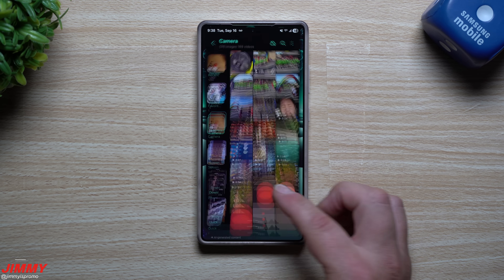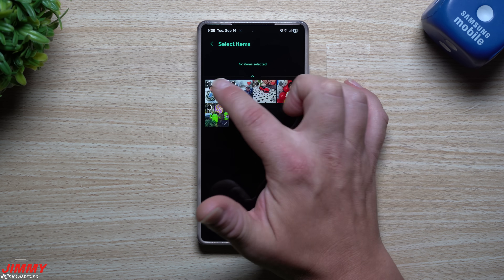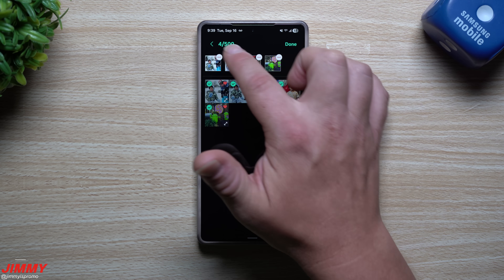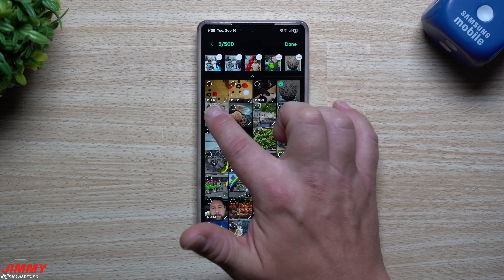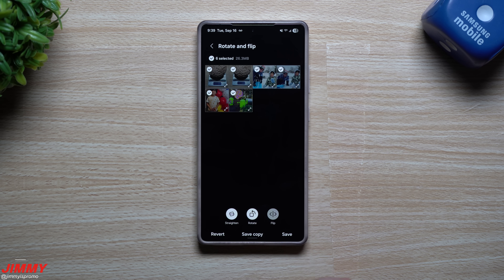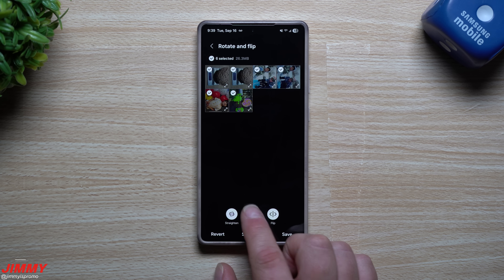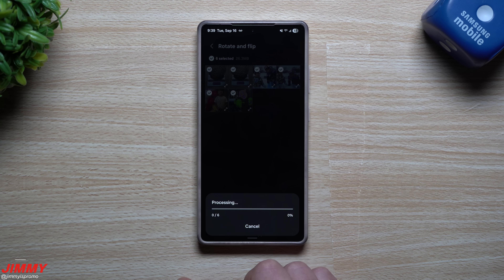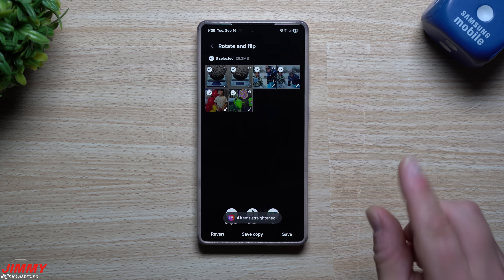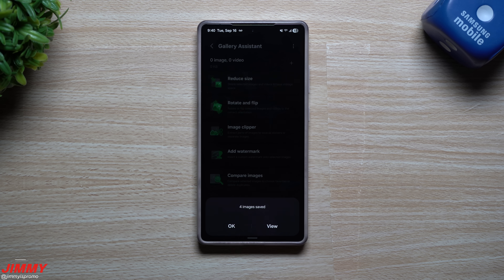Now let's take a look at another feature — rotate and flip. You can do multiple images at the exact same time, so we'll choose about six of these. You can flip all of those pictures at the same time, straighten all of them at the same time, or rotate all of them at the same time. Once you find what you're looking for — straightening, flipping, whatever — this is just doing everything all at once in bulk. Then you hit save, or you can do save copy.